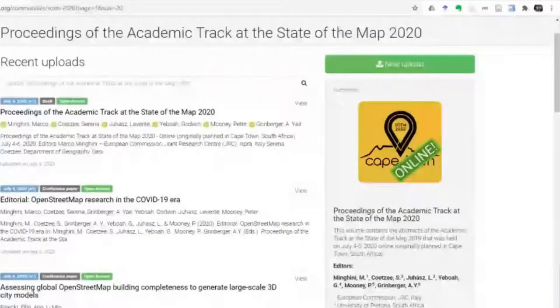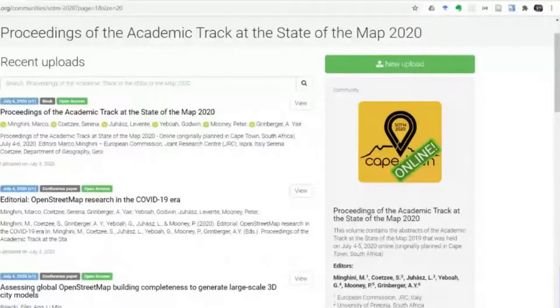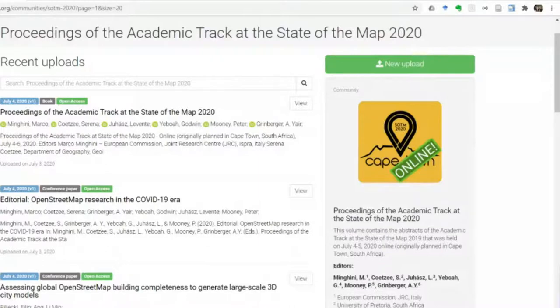If you want to know more about academic activity with OpenStreetMap, you're welcome to join the OSM Science mailing list. If you want to know more about the talks included in the tracks today, you can go to our proceedings collection, which includes extended abstracts describing each talk. It's available open access on Zenodo — just Google 'State of the Map 2020 proceedings' and you'll get there.